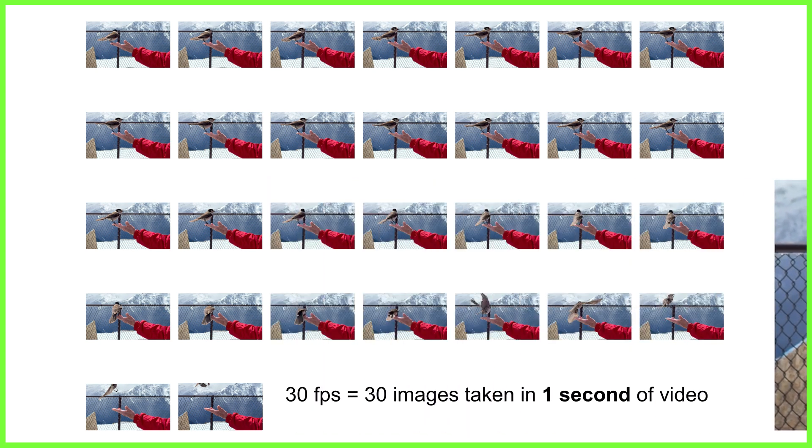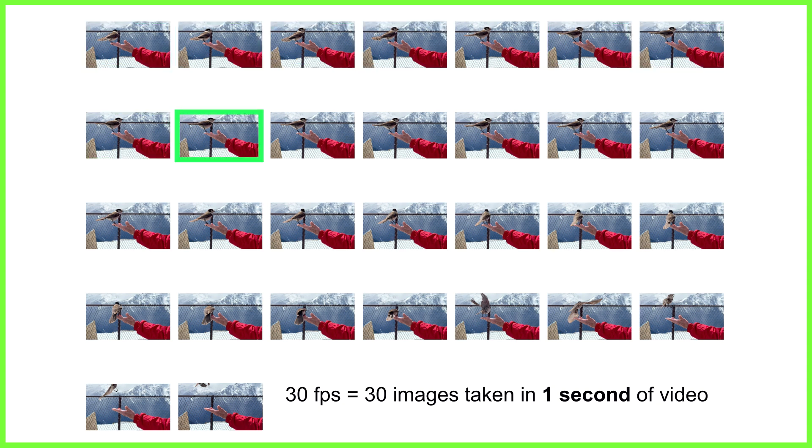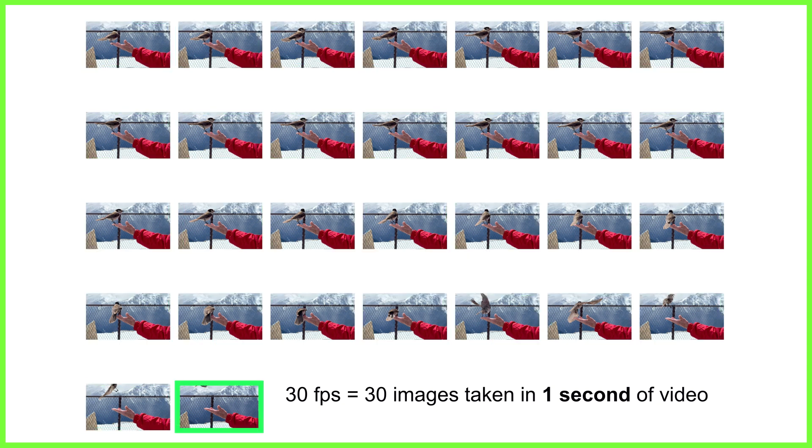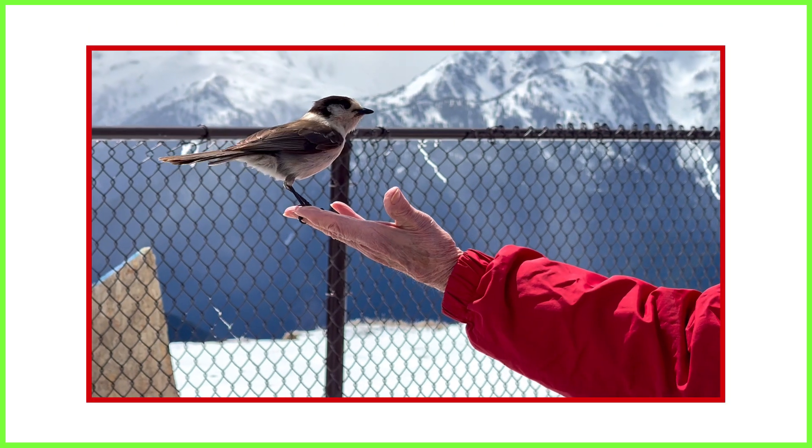When watching in real time over the course of a second, these 30 frames change so rapidly on screen that we get the illusion of movement, thus achieving this one second video clip.